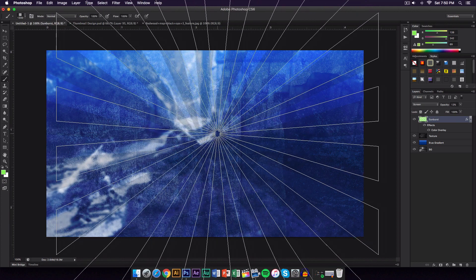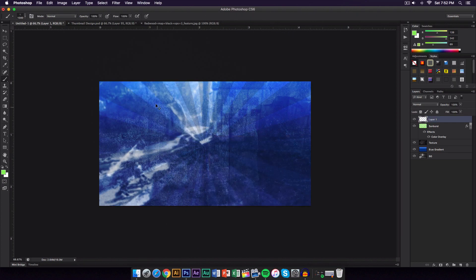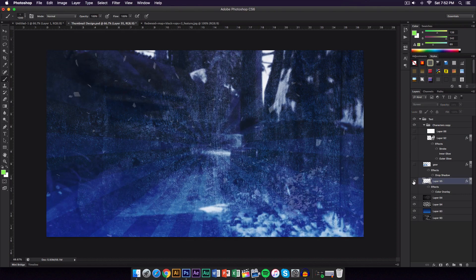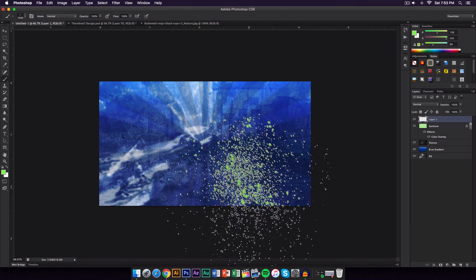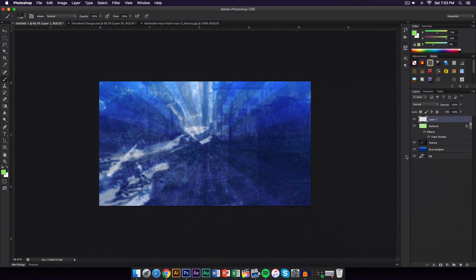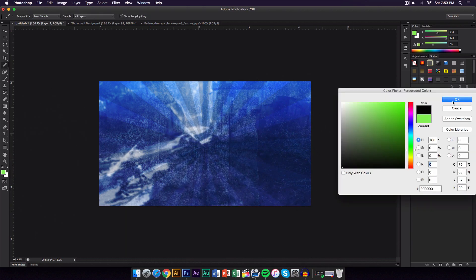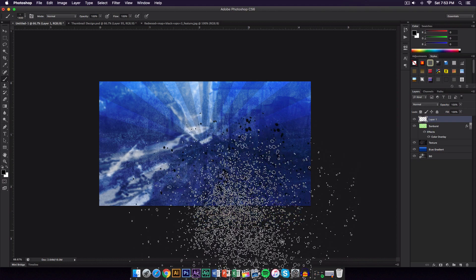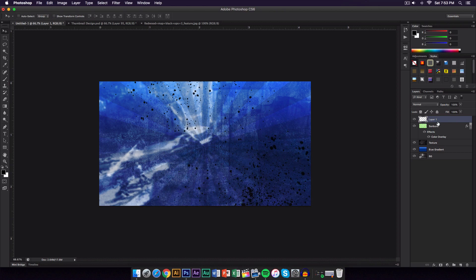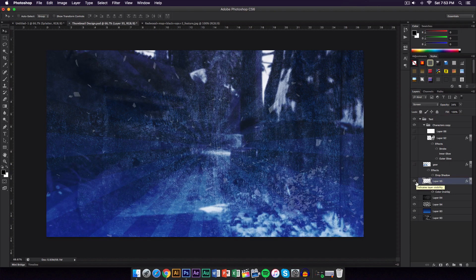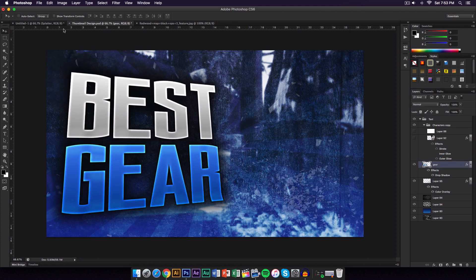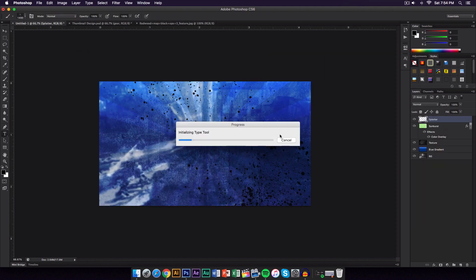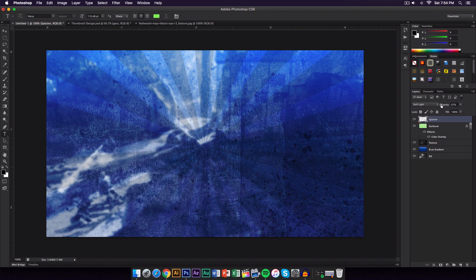The next thing is a shatter or splatter effect — I'll leave a download link for the splatter brushes in the description. Choose black as your color, scale the brush up using the left and right bracket keys, and apply it. Rename the layer to Splatter. Then change the Blend Mode to Soft Light and lower the opacity to around 45 to 50 percent so it's not too strong but adds a nice subtle texture.